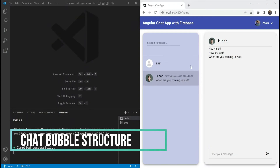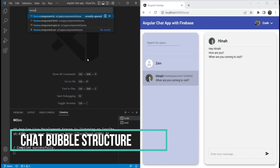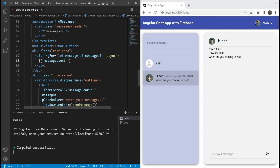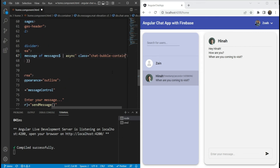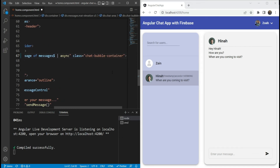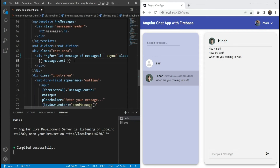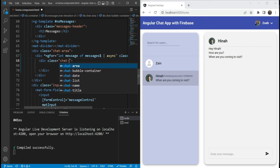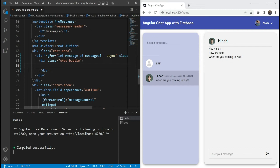Let's start by adding some structure to our chat bubbles. We are going to go in our home component, and as you can see, we have a message.text in our div here. What we are going to do is convert this div into a chat bubble container. The chat bubble container will be our container for every message and will span the entire width of the area. Then within it, we are going to add another div, which we are going to call the chat bubble itself. This will only span till the message length, and inside of it we are going to put in the message.text.